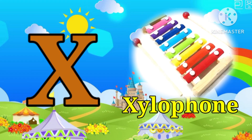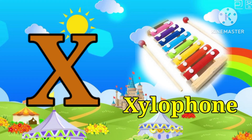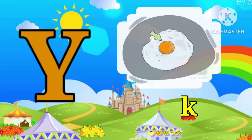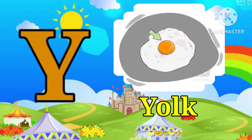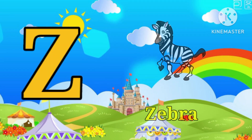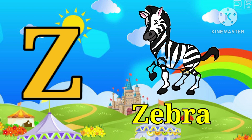X for xylophone, Y for yoke, Z for zebra.